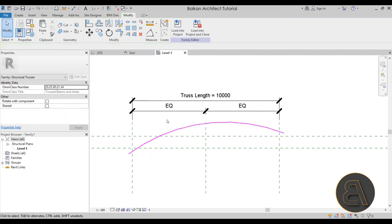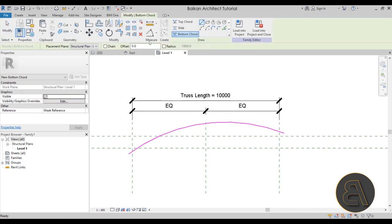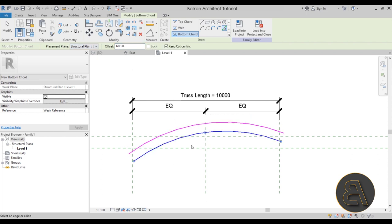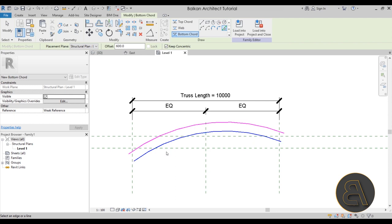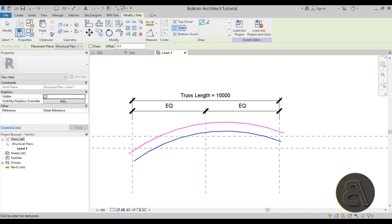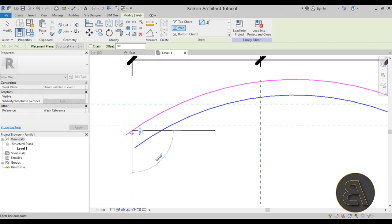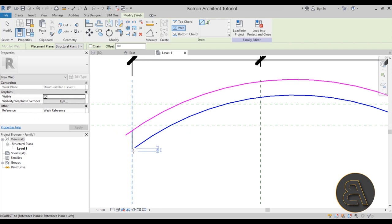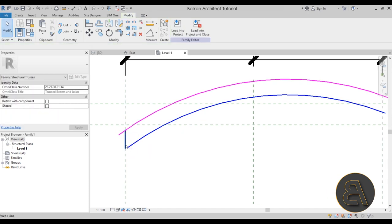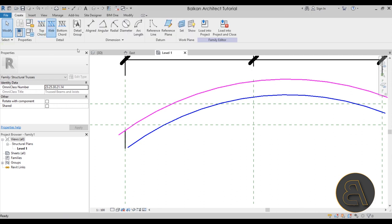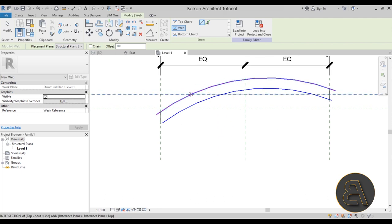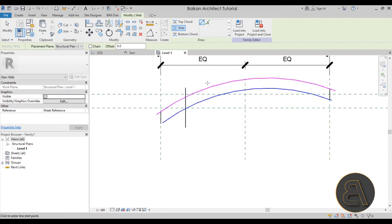A 600 mm offset looks reasonable enough — I'm not going for anything highly specific, just a good-looking truss. Now go back to Create and select Web. I'll add one vertical web element here, and then create a few more web lines spaced along the truss.